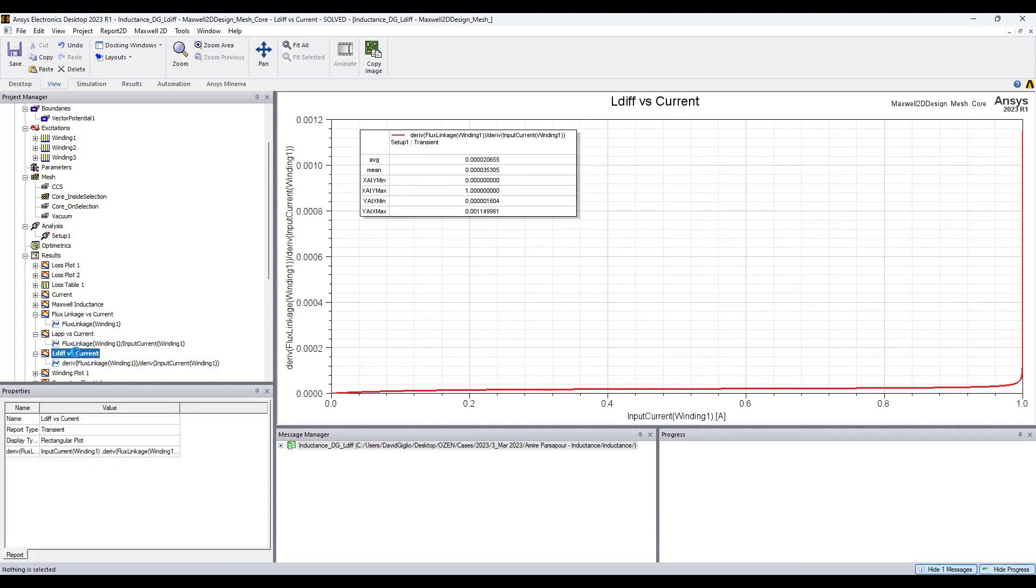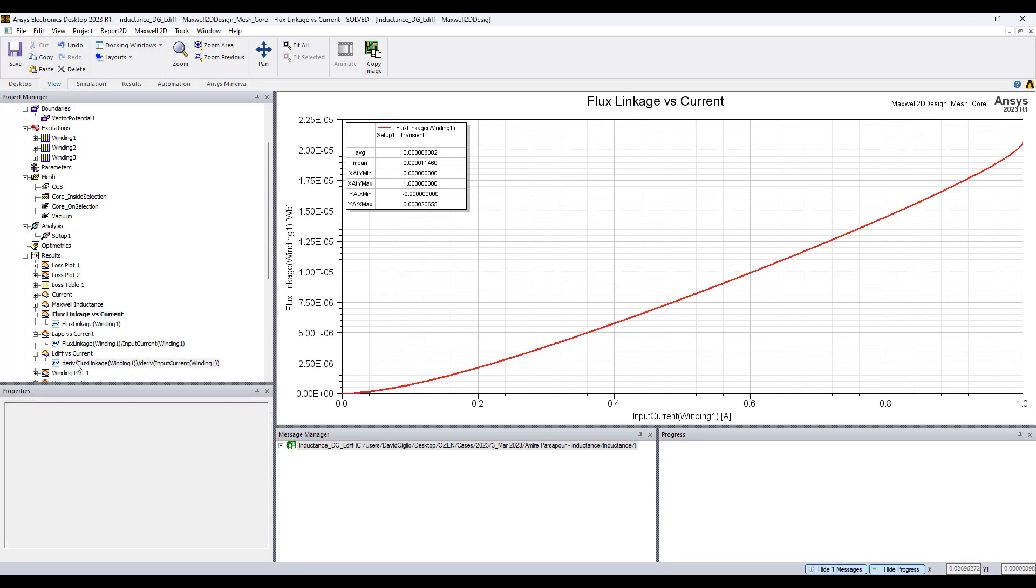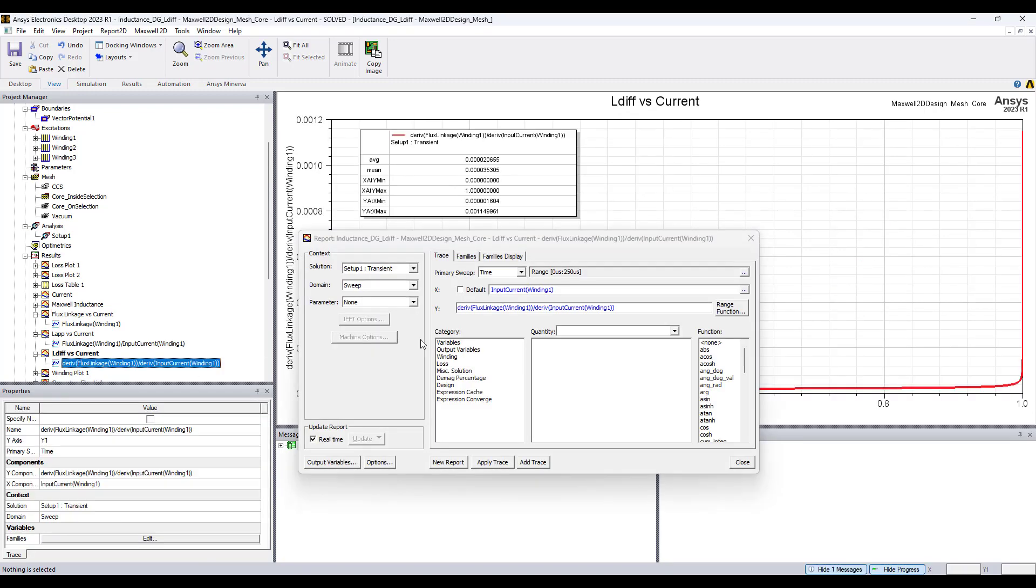The incremental inductance is obtained by taking the derivative of the flux linkage versus current. In the y-axis, apply derivative of flux linkage one to one divided by derivative of input current. So now d lambda over dt divided by di over dt, the dt's cancel out and the result is d lambda over di.